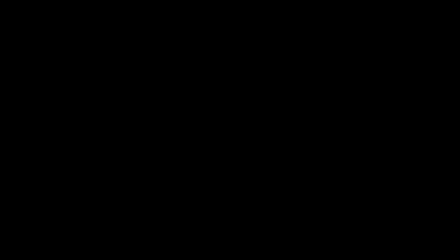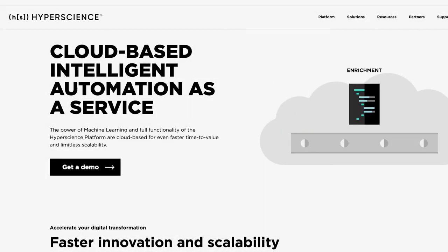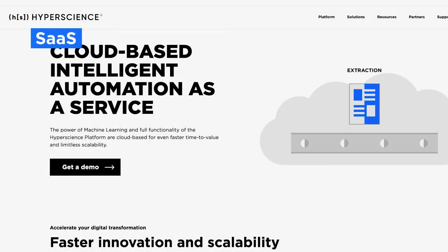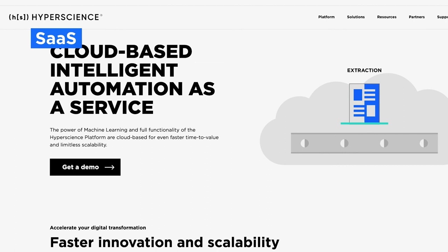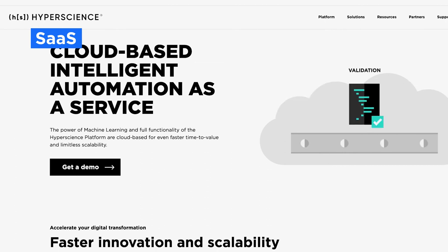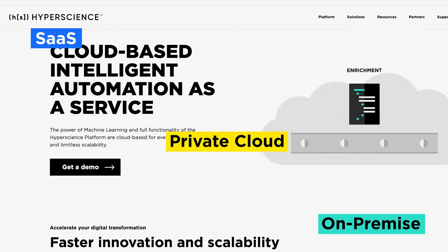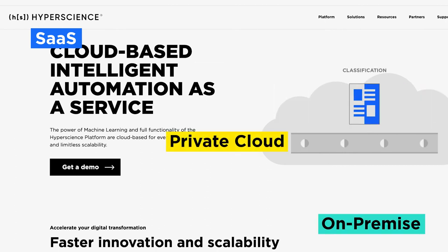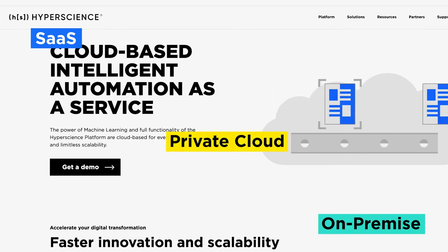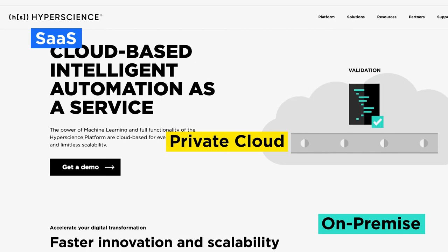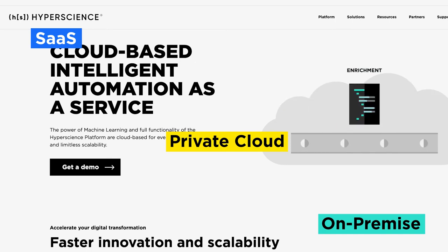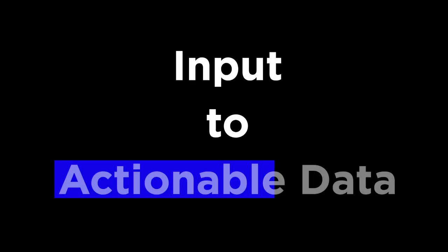The Hyperscience platform can be consumed in a variety of ways: cloud-based intelligent automation as a service or SaaS, private cloud, or on-premise. Whichever you choose with the Hyperscience platform, you can gain instant access to our flexible intelligent automation platform to automate your document process from input to actionable data.